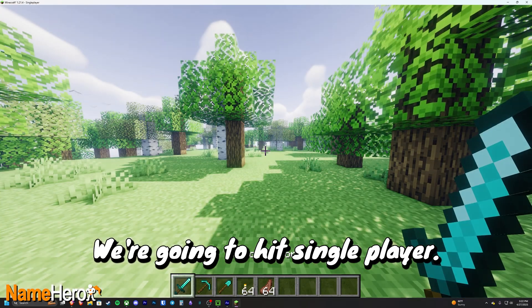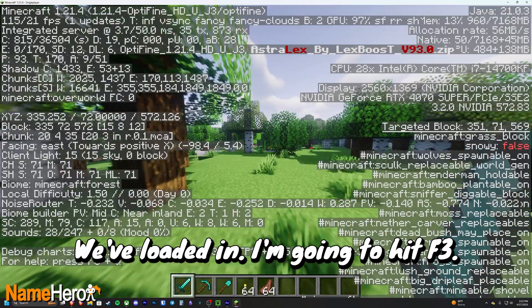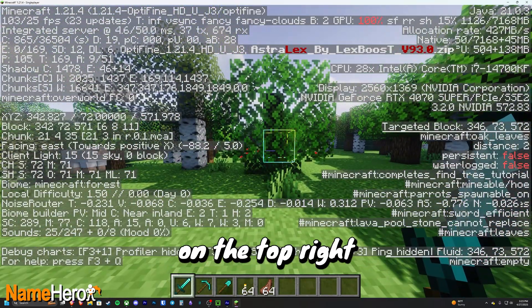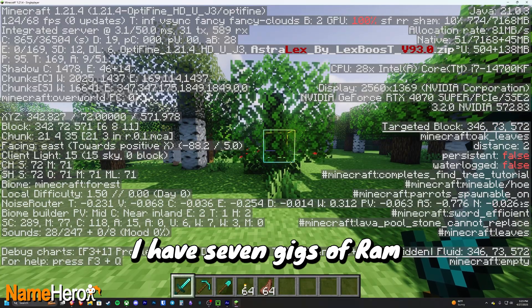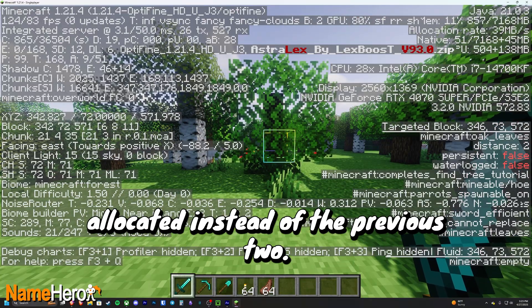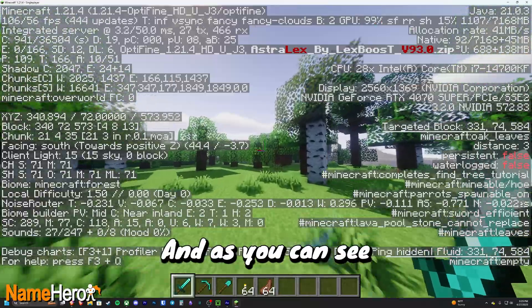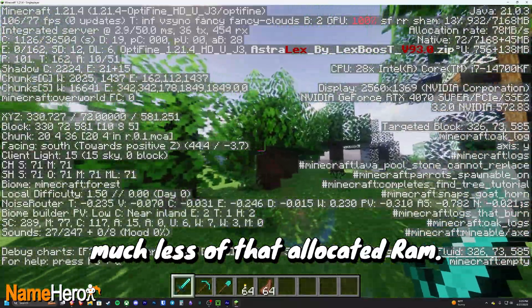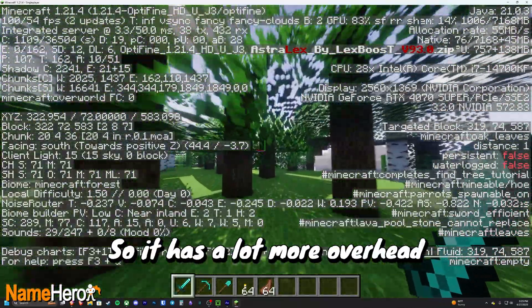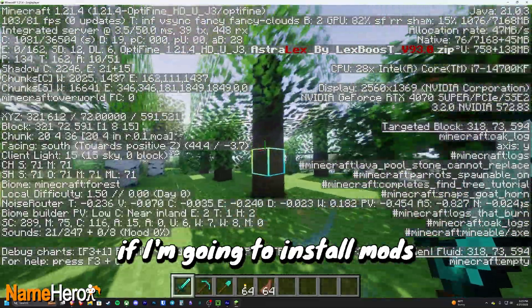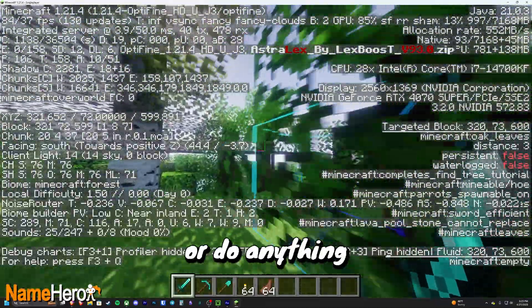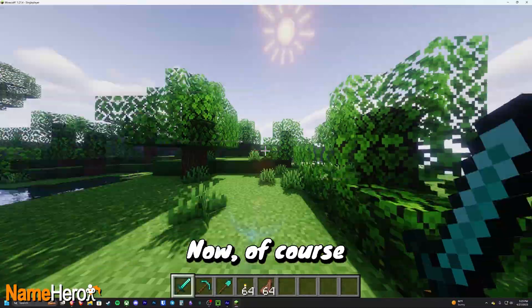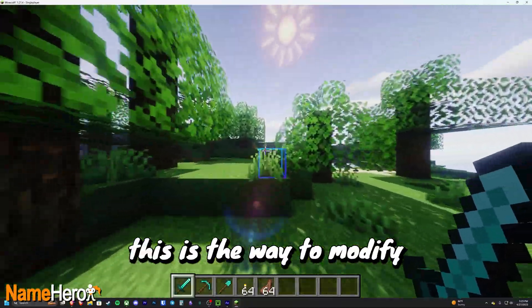All right, we've relaunched the game, we're going to hit single player. All right, we've loaded in. I'm going to hit F3 and now you can see up there on the top right I have seven gigs of RAM allocated instead of the previous two. And as you can see, Minecraft is using up much less of that allocated RAM, so it has a lot more overhead if I'm going to install mods or do anything involving modifying Minecraft.